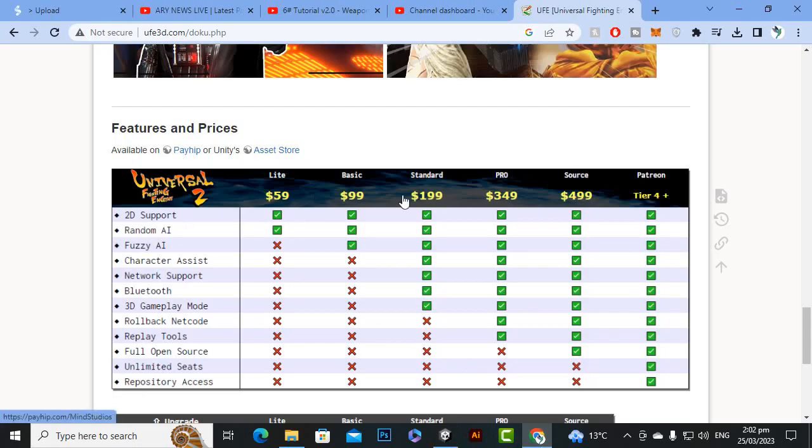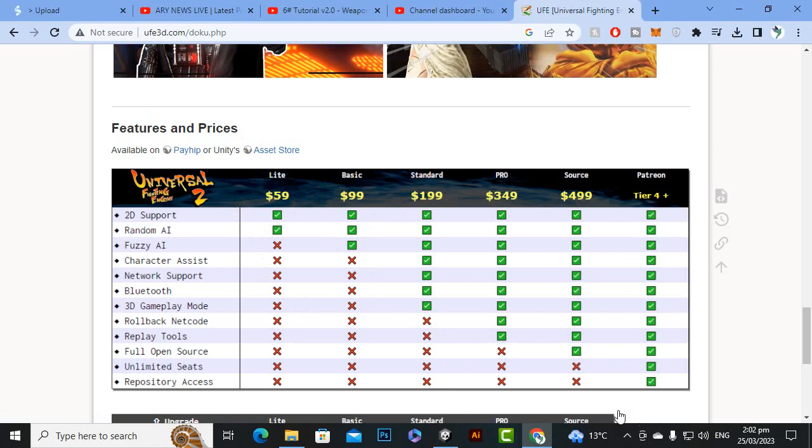Here you can see that we have these features and prices. We have a light version of UFE, basic version, standard version, pro version, source version and patreon version. I'm going to use the source version because it has a lot of options.